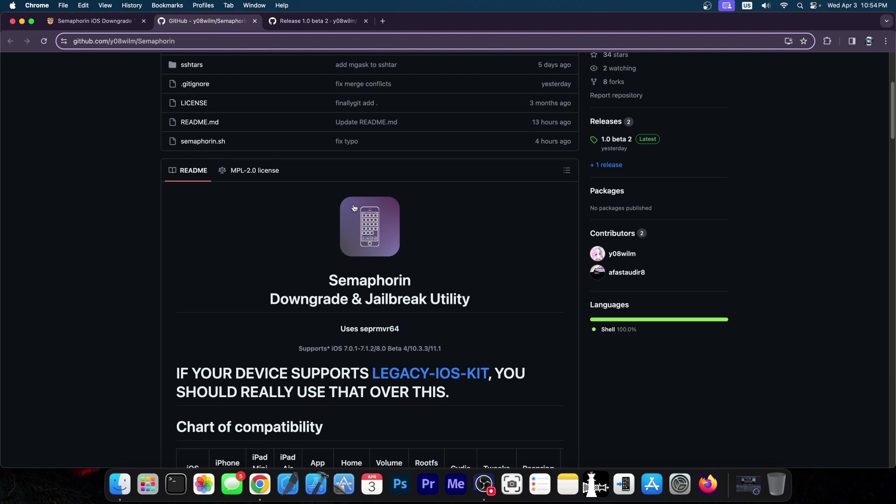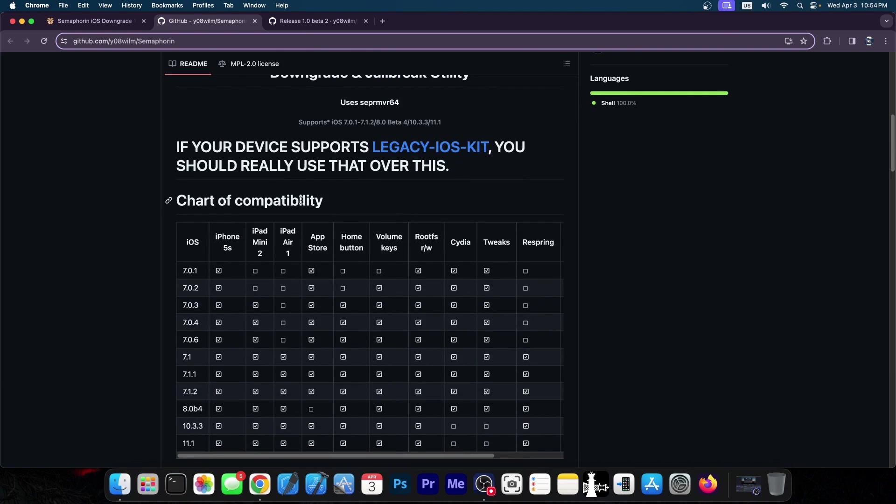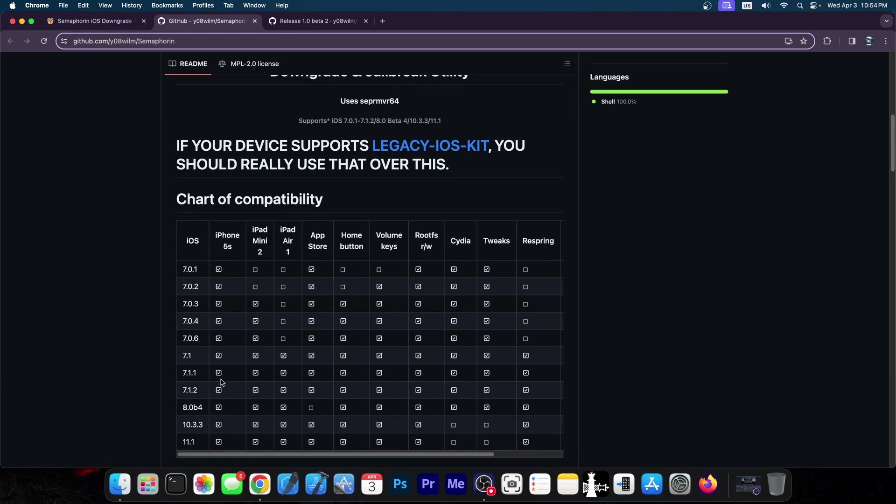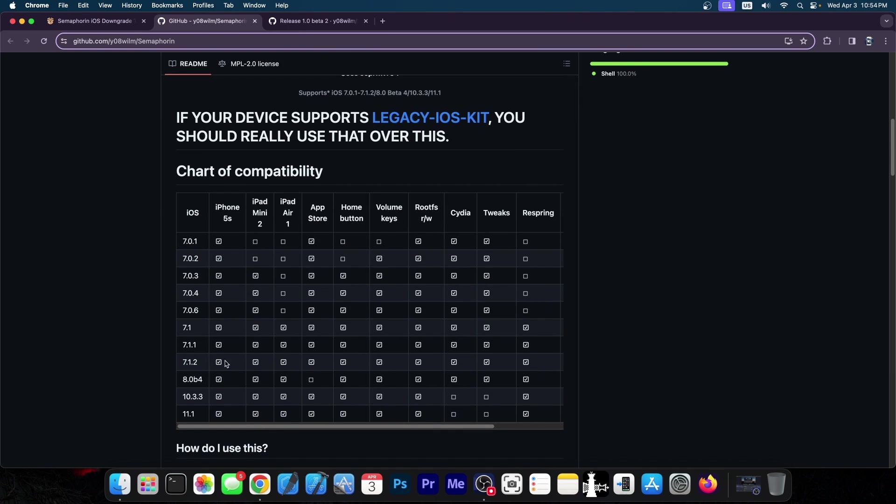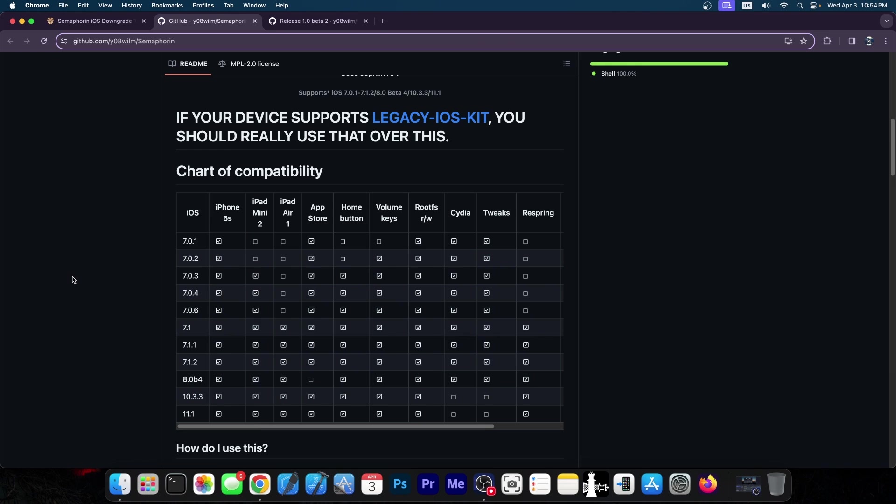The script is completely open sourced over here and here is the compatibility chart as well. These are all the iOS versions you can downgrade to and you can just specify them in terminal. The home button will not work on 7.0.1 and 7.0.2 so that's problematic but then it works on all the rest.